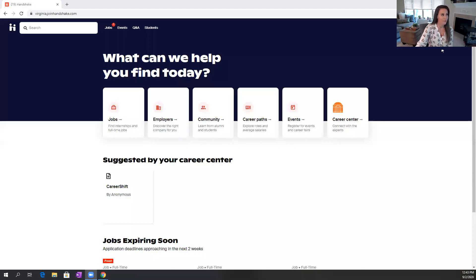So I'm going to get started by sharing my screen and taking us over to Handshake. And you can find just about everything that we have going on by going to this events tab at the top of the page.